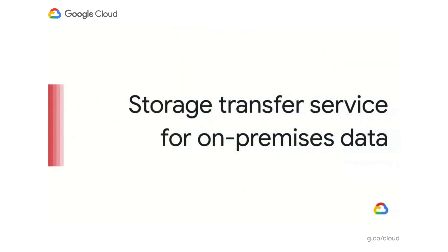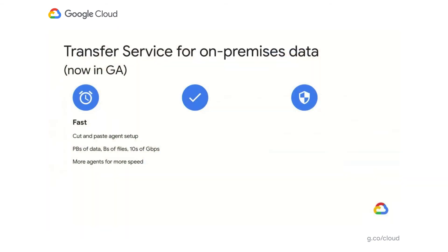That was an example of moving data from Azure Blob Storage to Google Cloud Storage. Now let's talk about the Storage Transfer Service for on-premises data, which helps you move data from private data centers to Google Cloud. This service is designed to be fast — it requires you to install a piece of software called the Agent to help push data to Google Cloud. All you need to do is cut and paste a few commands and your agent is installed and ready to go. It's designed to scale to petabytes of data and multiple tens of gigabits per second.